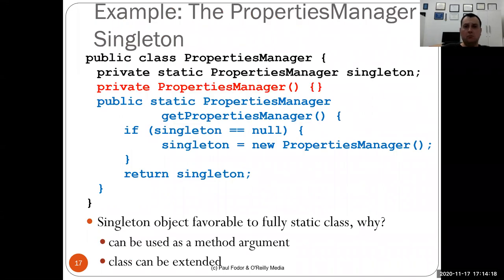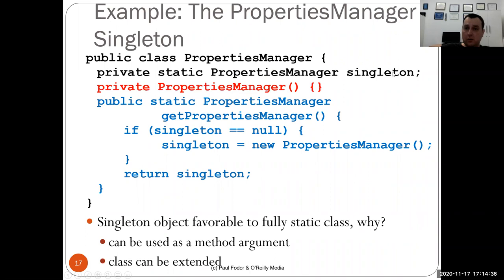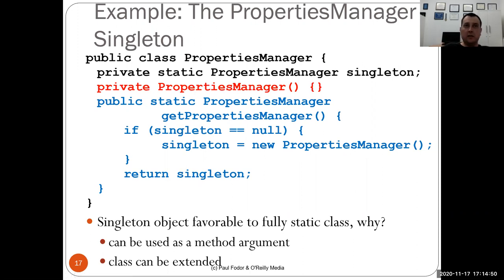The singleton design pattern can be implemented by creating a private constructor and then a method that returns the same static object every time, no matter who invokes it, which thread, or when. Here's an example: PropertiesManager defines a static data field of type PropertiesManager, has a private constructor, and a public method getPropertiesManager. If the singleton static property is null, it creates a new PropertiesManager object and returns it. Every subsequent call checks if the singleton - stored in the global memory segment - is different than null, and if so, skips creation and just returns the reference.